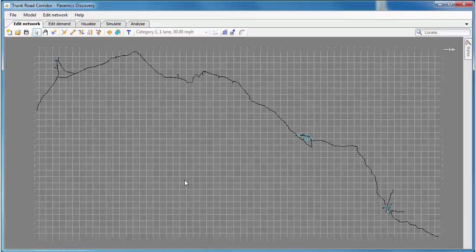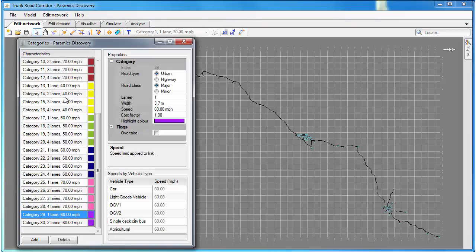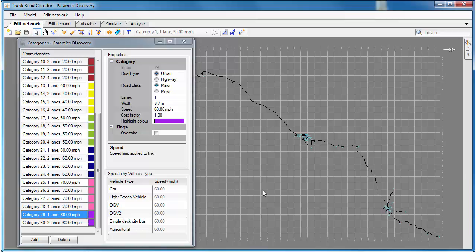We've got a large model here, it's a trunk road network of a corridor in the west of Scotland, and many of the links in this model are 60 miles per hour links, which is the national speed limit.